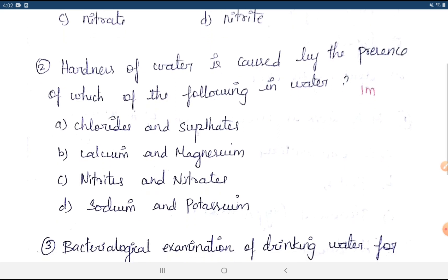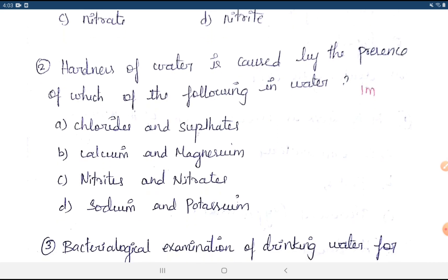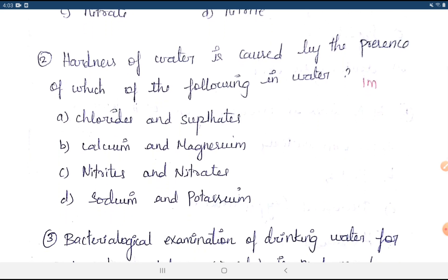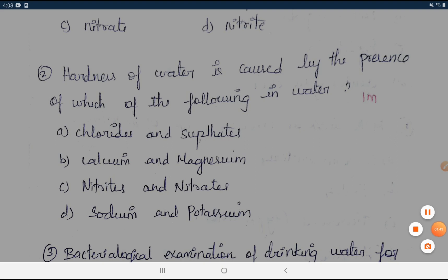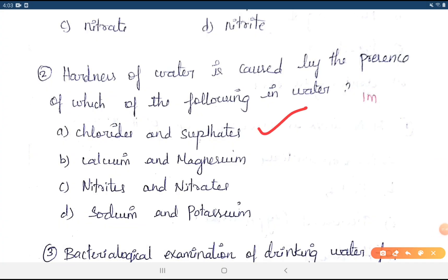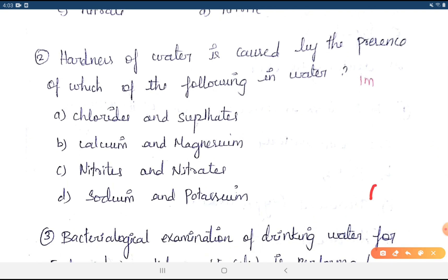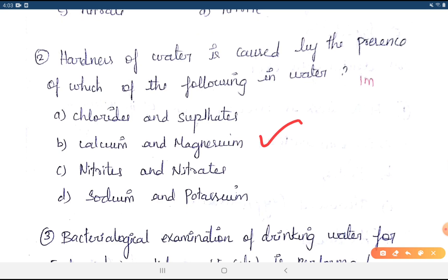Question 2: Hardness of water is caused by the presence of which of the following? Options are: chlorides and sulfides, calcium and magnesium, nitrites, or sodium and potassium. There may be confusion between chlorides/sulfides and calcium/magnesium, but the correct answer is calcium and magnesium. They are responsible for both temporary and permanent hardness in water.